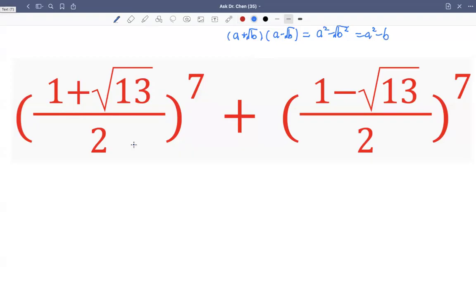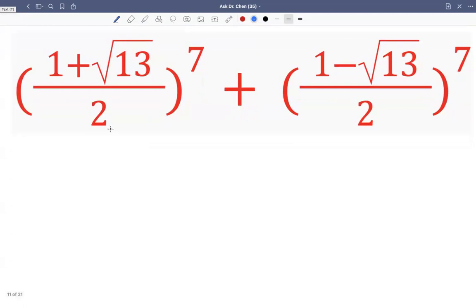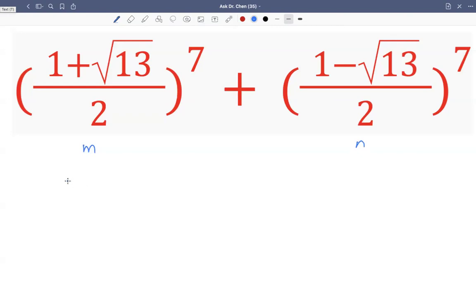We can keep raising to calculate the exponents, or we could use a substitution method. Let's do the algebra first. We call this term m — this is one plus square root of 13 over two — and we call this one n. Then m plus n equals one plus square root of 13 divided by 2, plus one minus square root of 13 divided by 2.